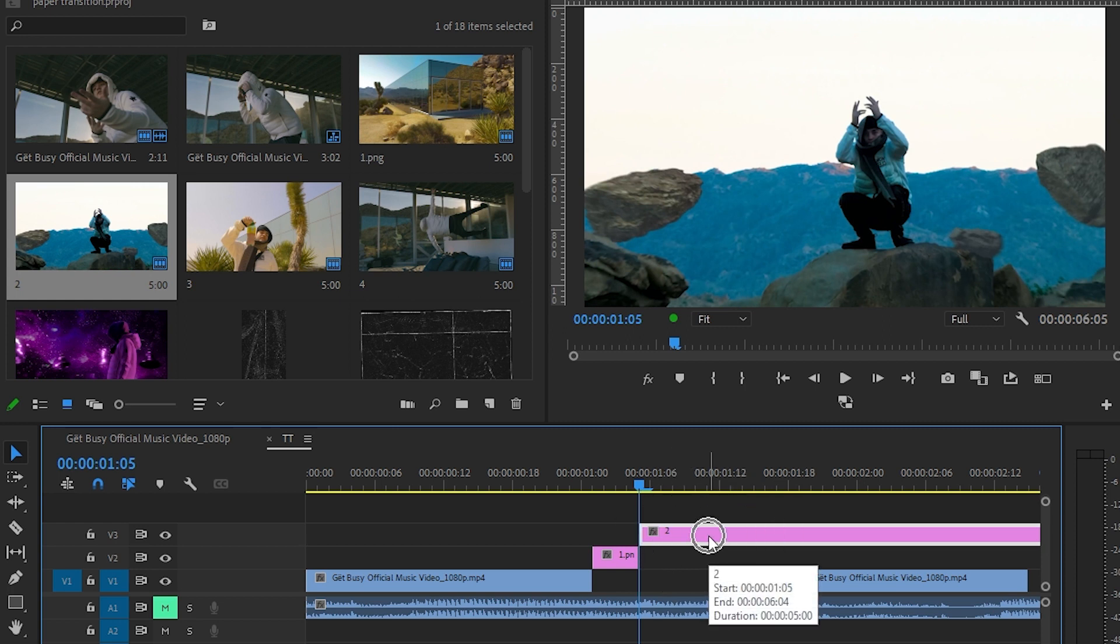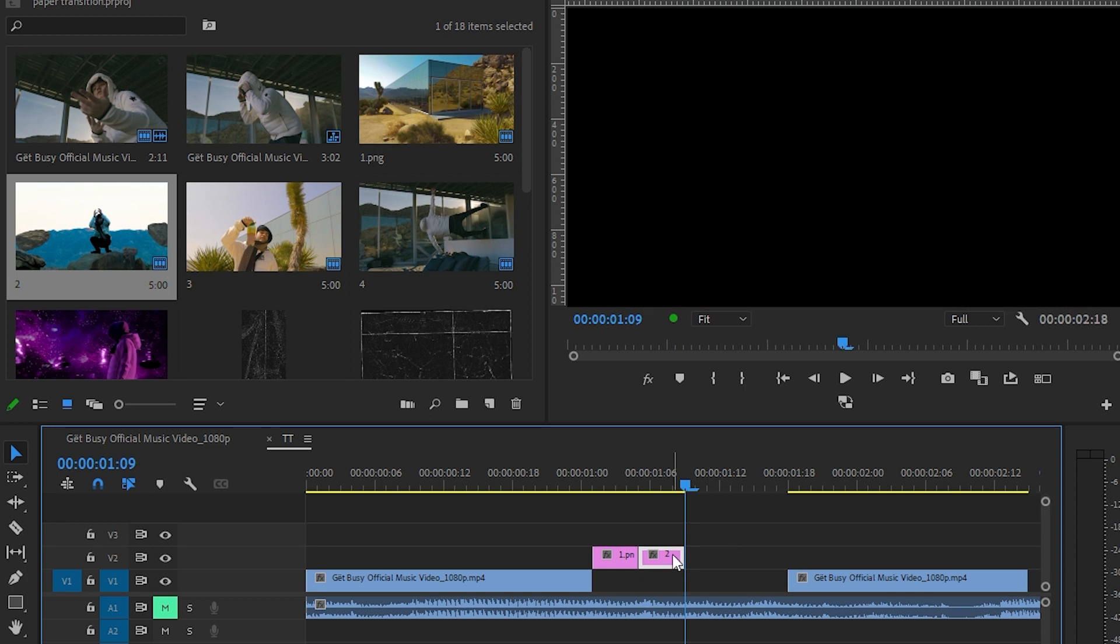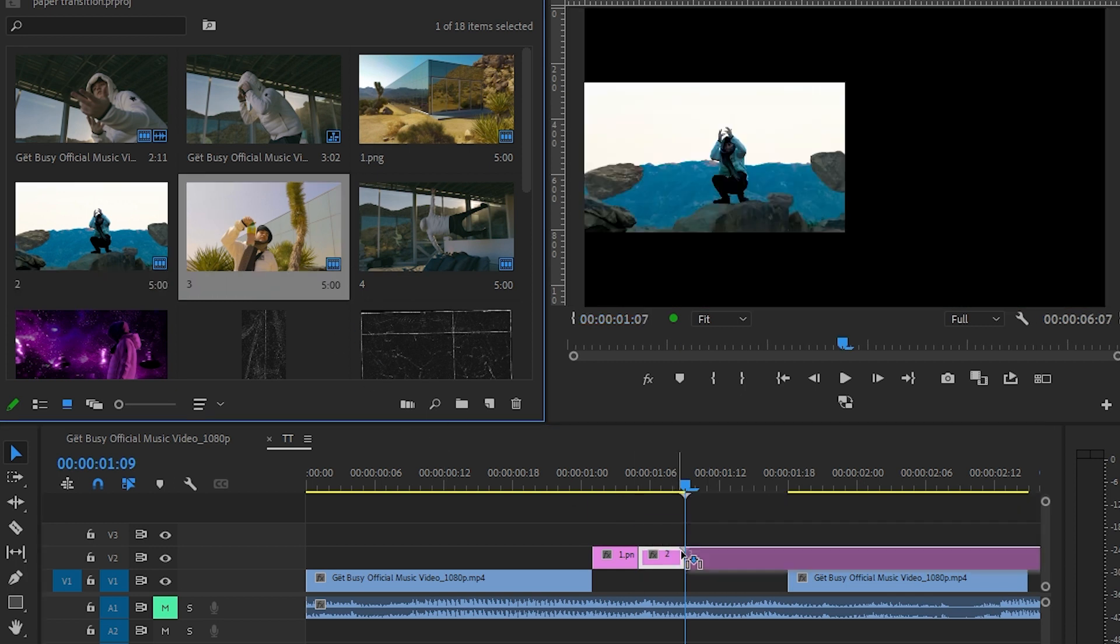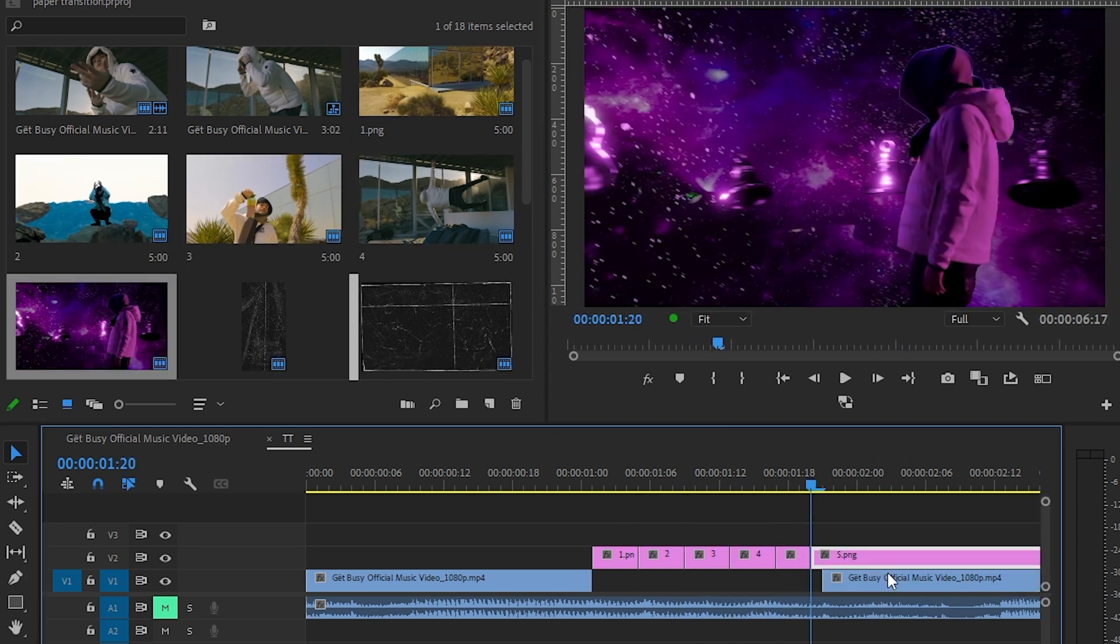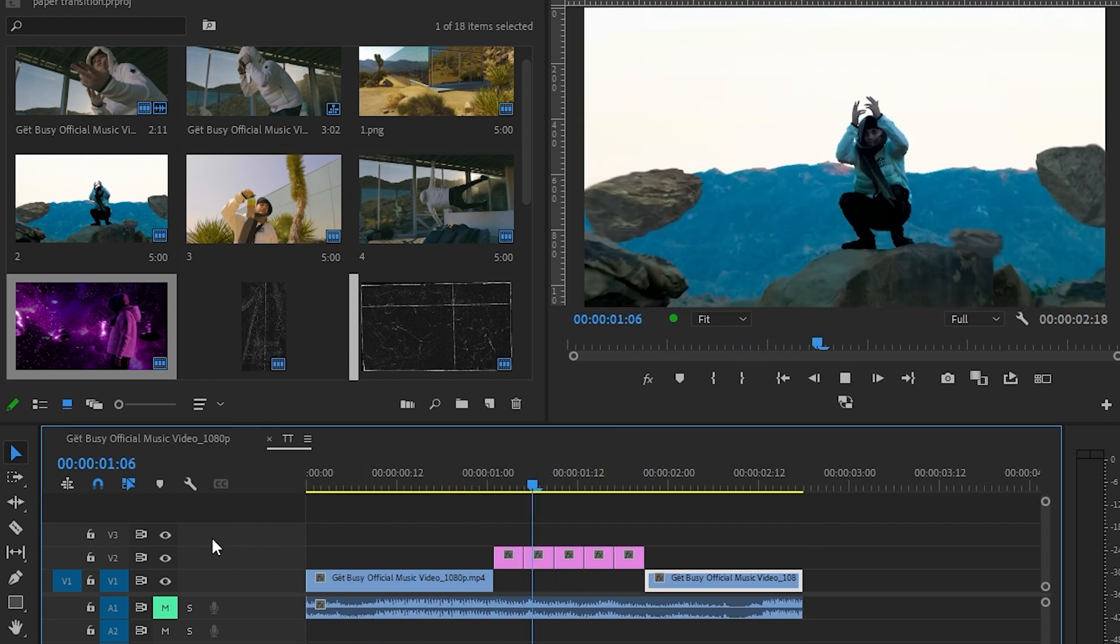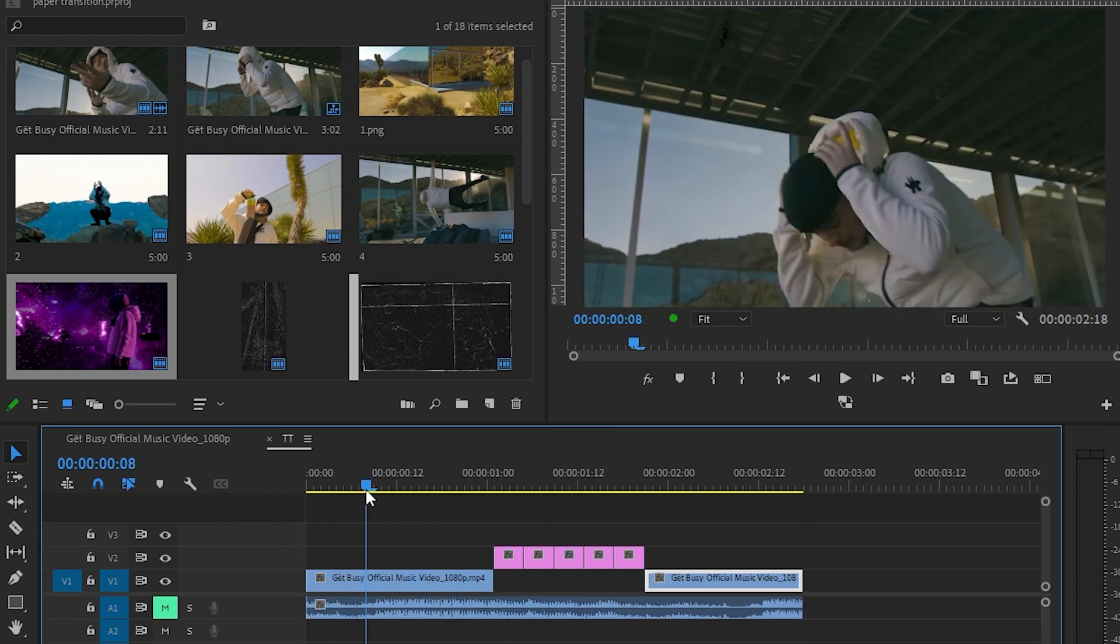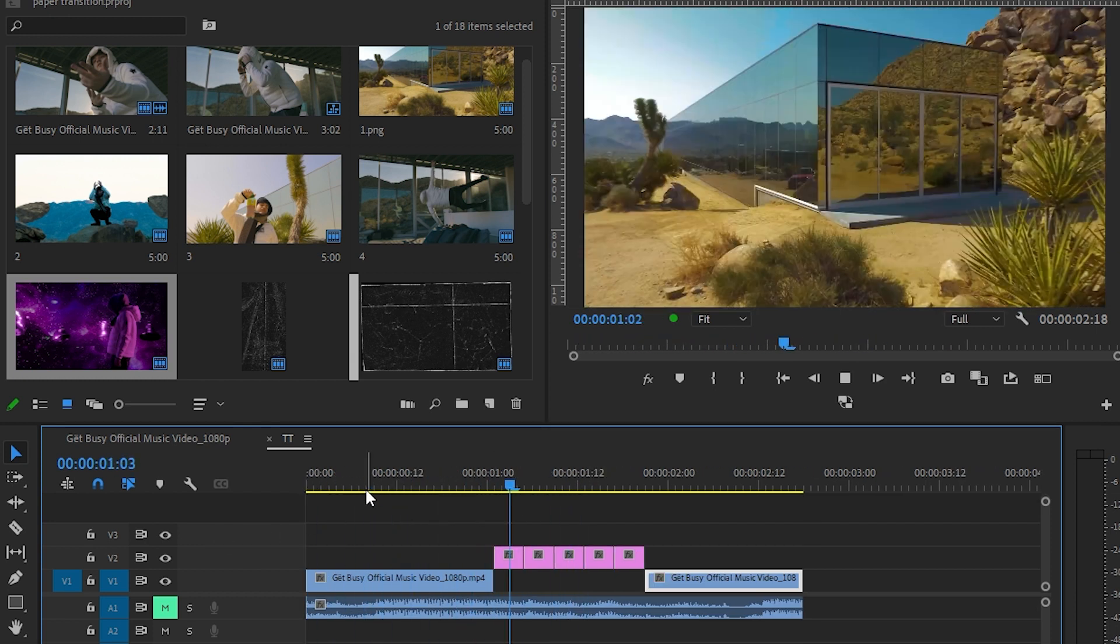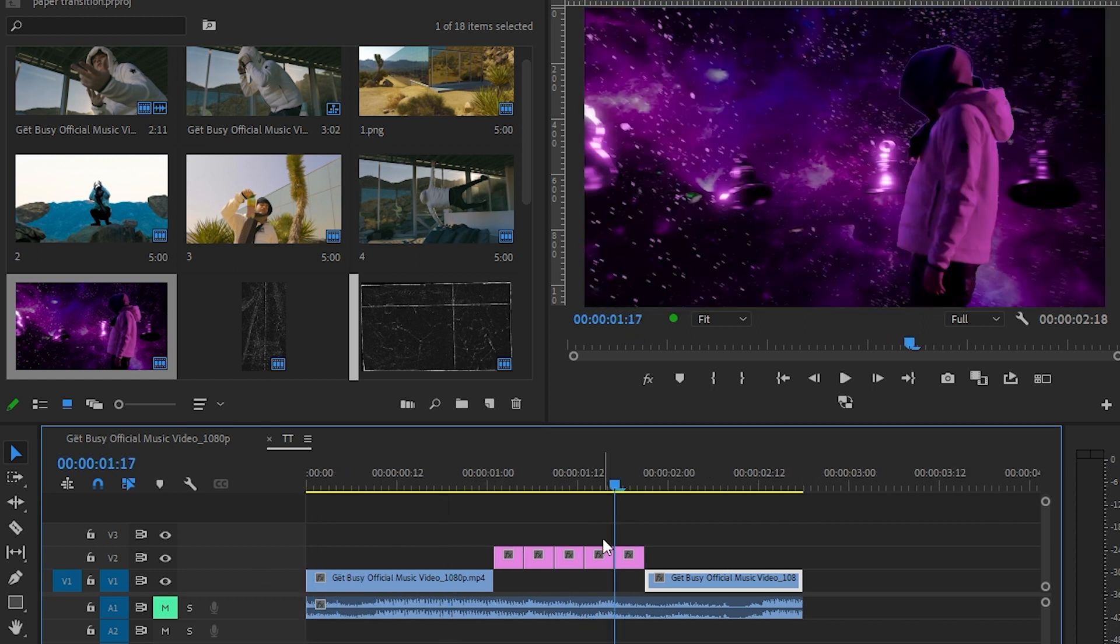Once you have all of your images cut and placed, we will have this quick flicker transition. Then we're gonna add the paper texture we are talking about. So I have these paper textures from Bran Delmata's paper texture pack.